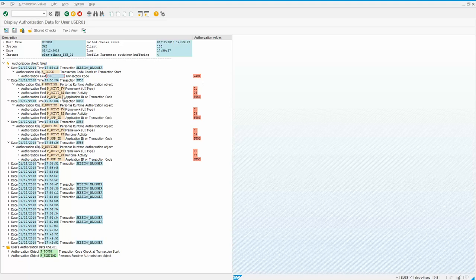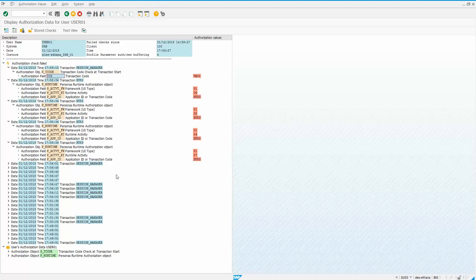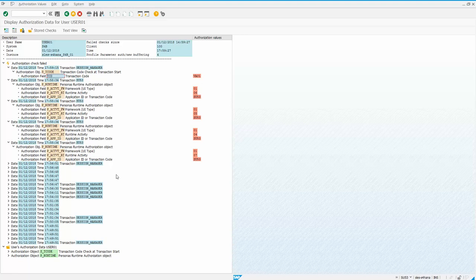Hope this was a helpful video to people that didn't know the SU53 transaction. Thank you.